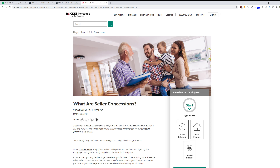A couple of best practices for creating breadcrumbs: you want to make sure they're the right size and are always placed at the top of the webpage. You want to make sure they're not too big so that they're an eyesore, but not so small that they're indistinguishable from the rest of the webpage. You also want to make sure you're using the right type of breadcrumbs. Hierarchy breadcrumbs are the most common type implemented on a majority of websites; however, in some instances, history-based or attribute-based breadcrumbs may be better suited, depending on your website.